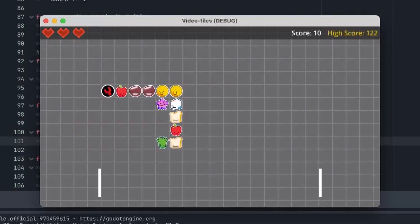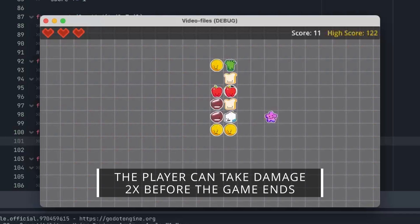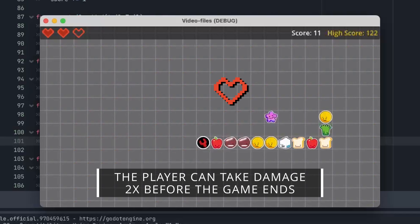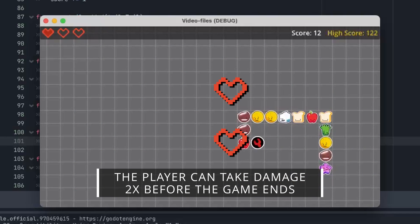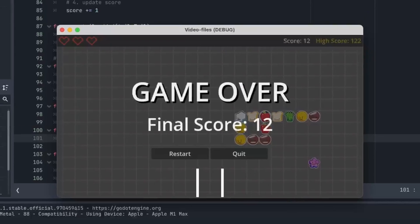Traditionally, when you crash in the game of snake, that's it, you're done. What if the player had a few hearts so they could take damage and continue playing? See if you can come up with a way to track health and display that information in the HUD. Have a look through the control nodes to see if you can find one for rendering textures, similar to how we used a sprite 2D node to render our game sprites.